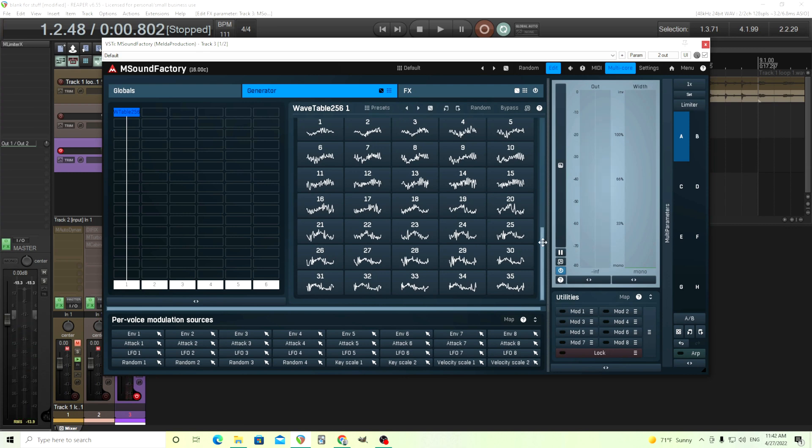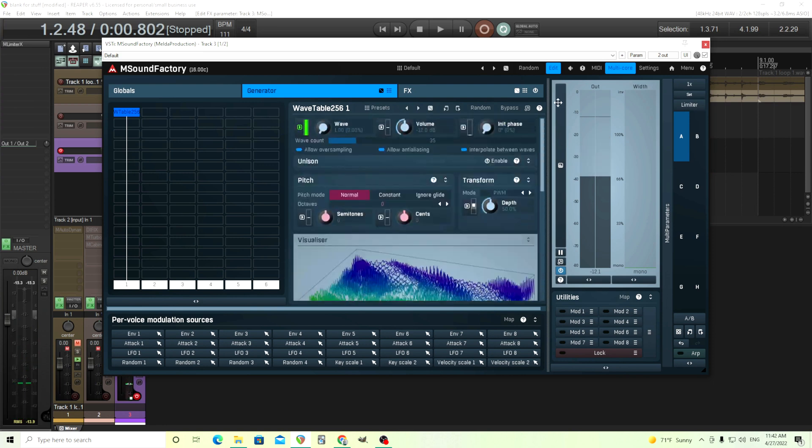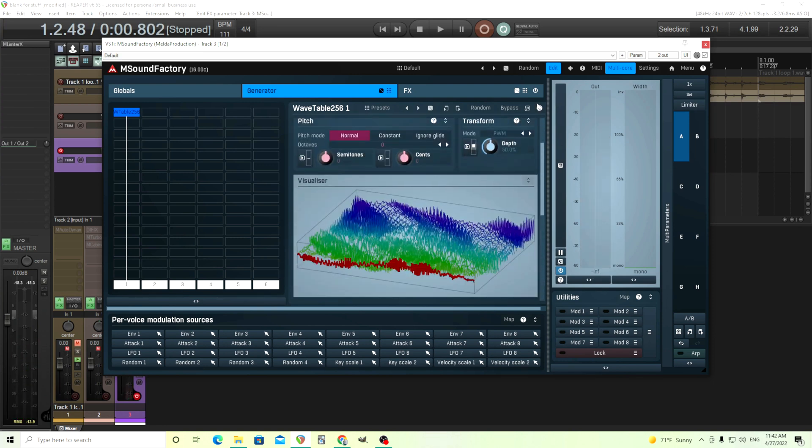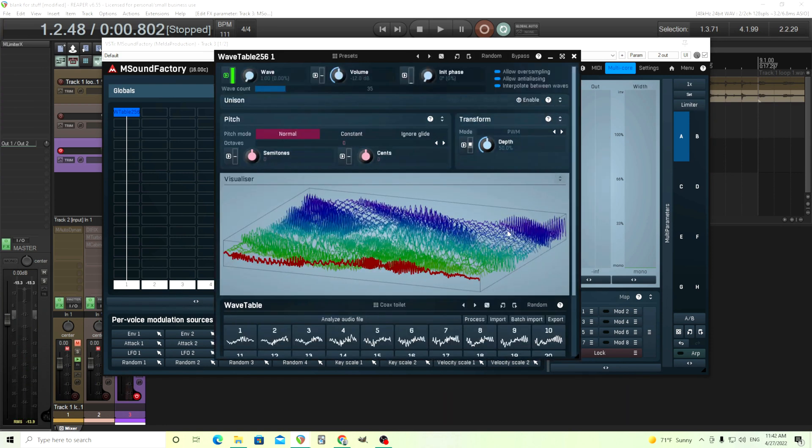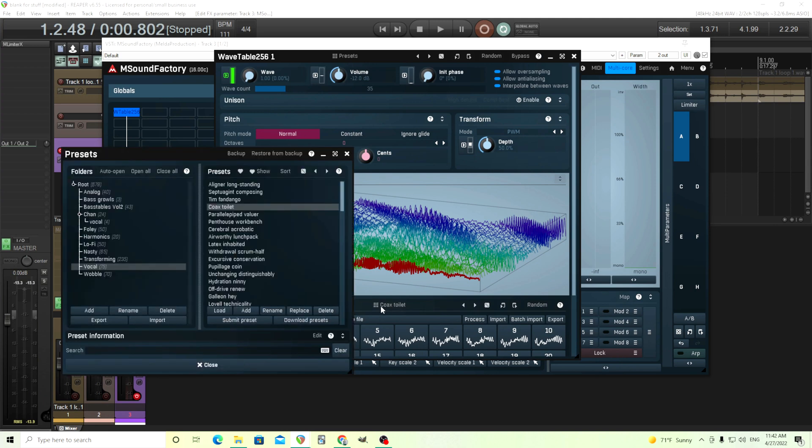And I might think, oh, that's good. If you think that's good, all you have to do is just pop this back out, go into here, and save it, hopefully with a name that's different than Coke's Toilet.